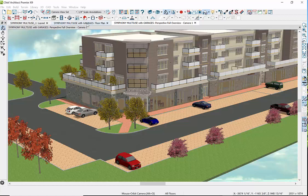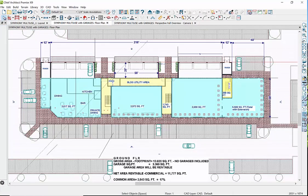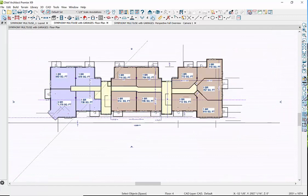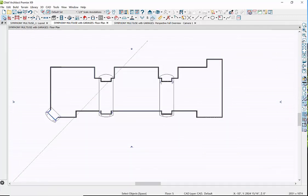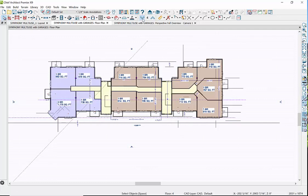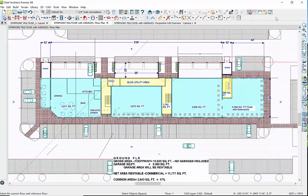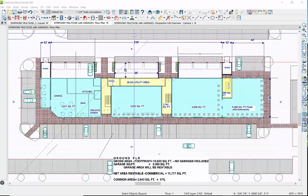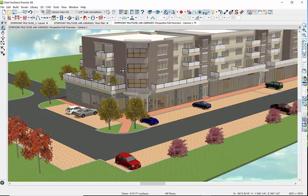We start with the floor plan. This is the ground floor plan, and above it are the residential floor plans until you get to the rooftop. If you've done your work nicely and you've modeled the entire building, you can use the 3D perspective tool to get this view.